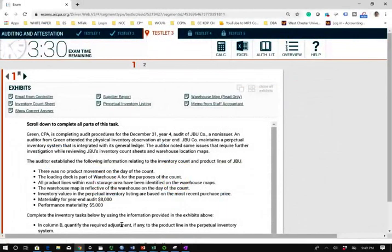This is what the simulation would look like. You want to make sure you're comfortable with all the features — for example, pulling up a calculator or the Excel sheet. We're going to be dealing with inventory. A simulation is no more than an exercise from your college textbook. Most of the time it covers one topic — they want to know if you know something about this topic.